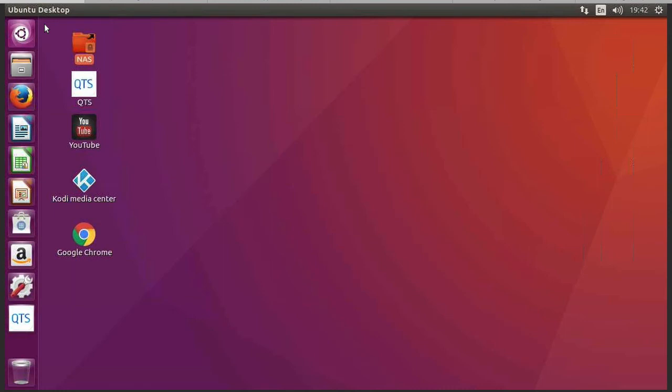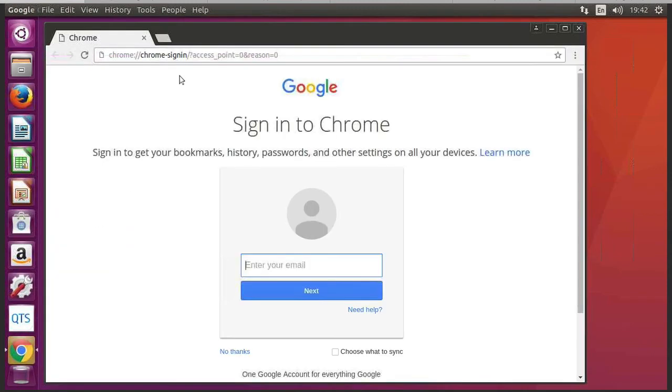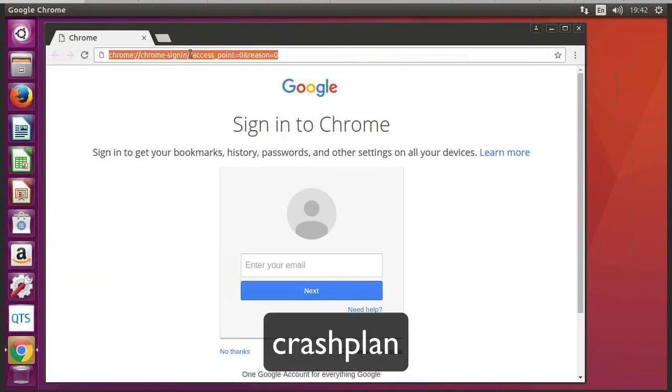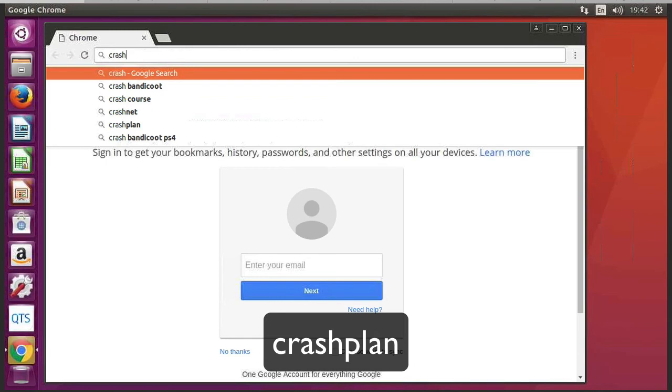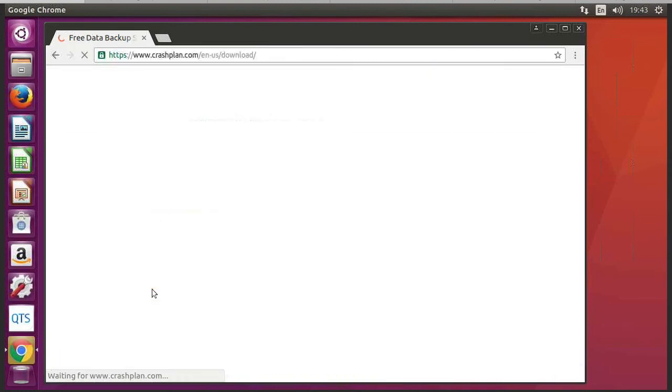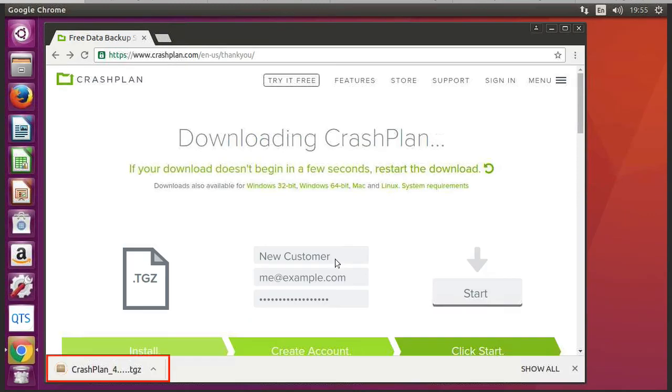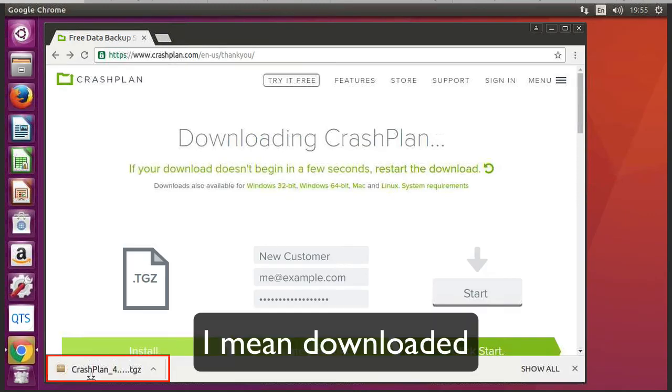So to install CrashPlan we double click onto Chrome and type in CrashPlan. Then we click on download. So the CrashPlan file is now installed.